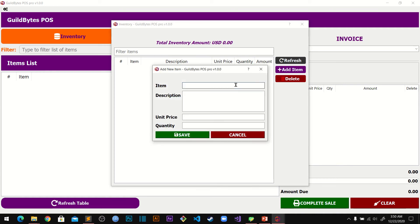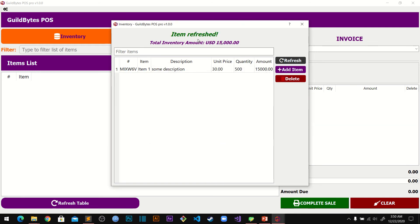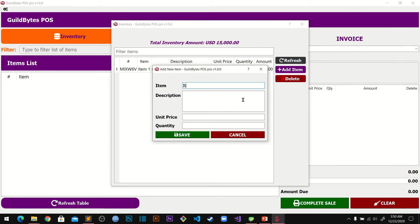Now we can add an item — let's add Item 1 with some description and then put in the pricing, say quantity 500, and save. Let's add one more: Item 2. Note that if you don't fill in the unit price and quantity it will give you an error saying 'unit price is required,' and if you enter alphabetic characters it will tell you to use valid characters.